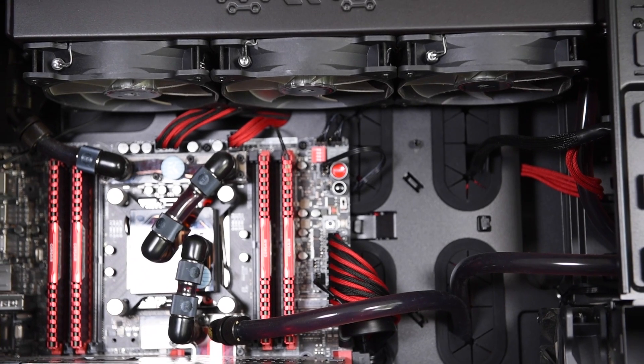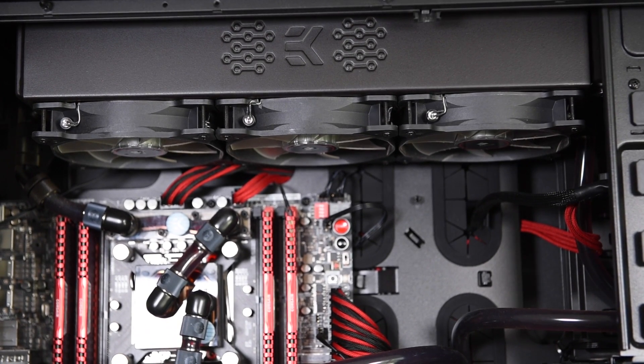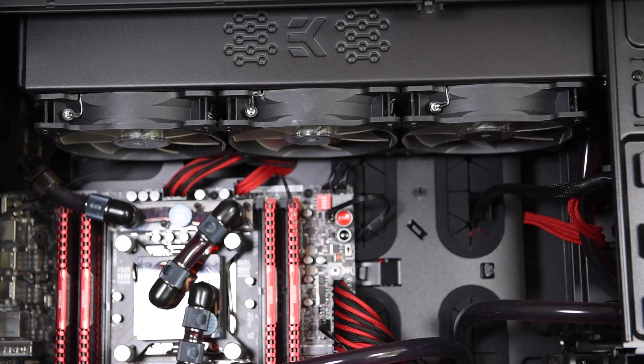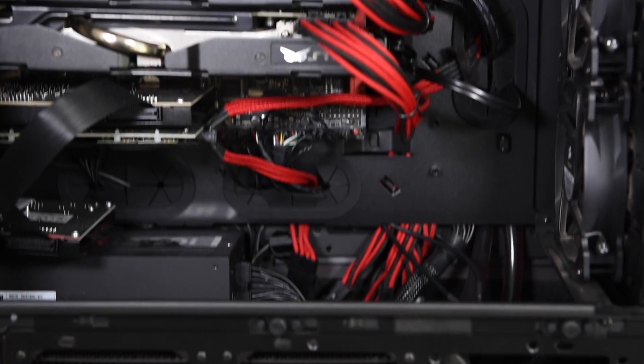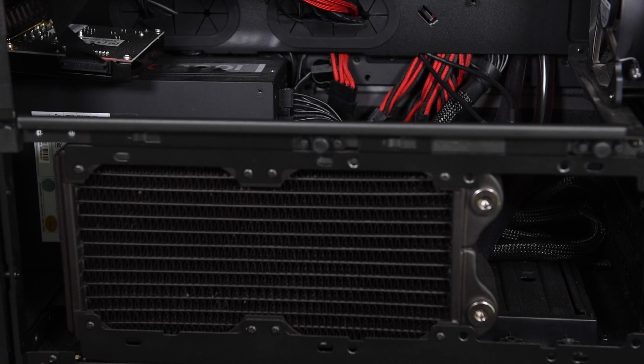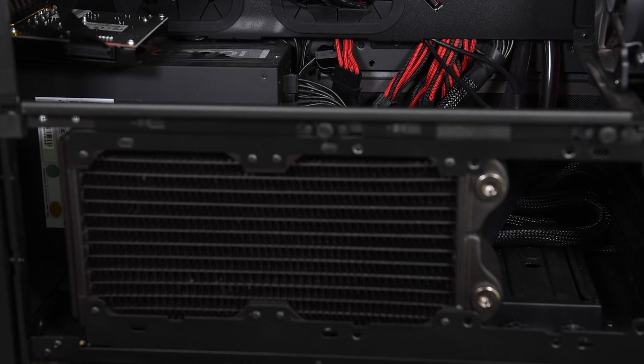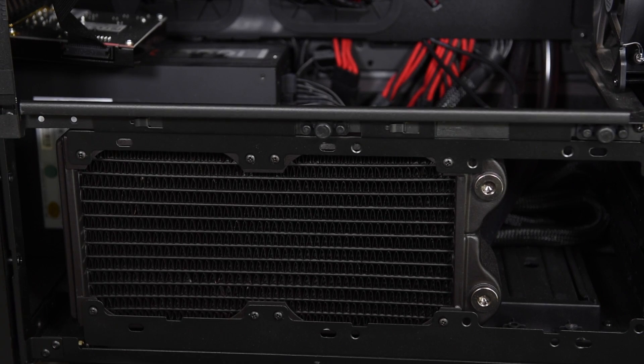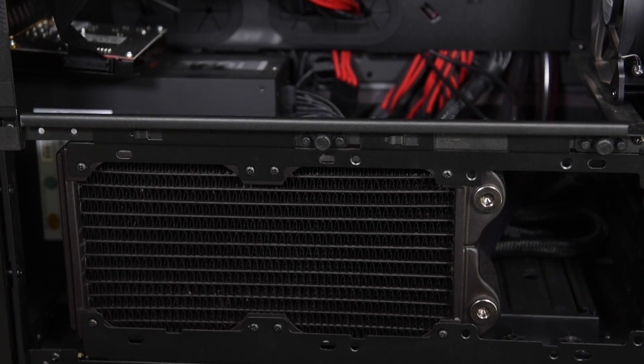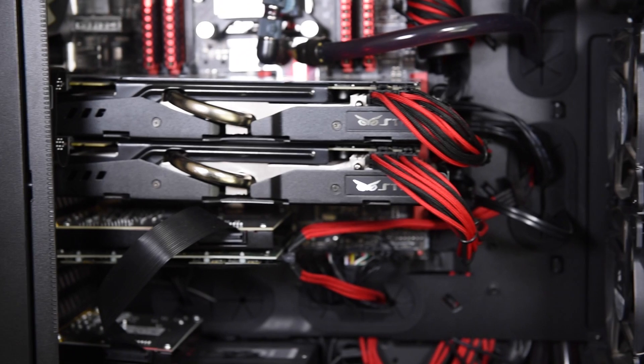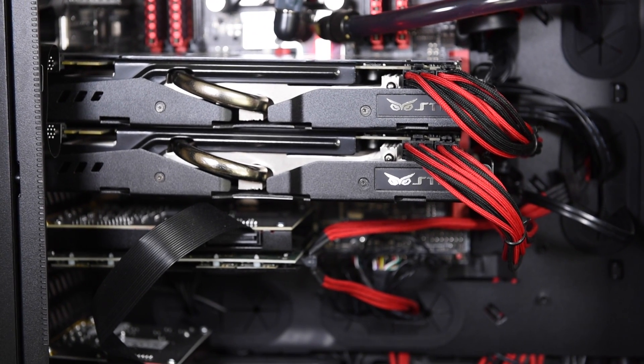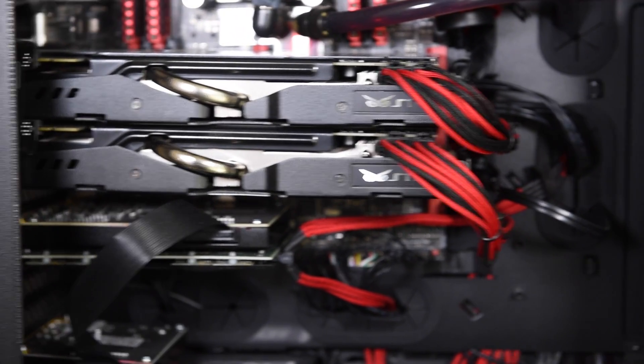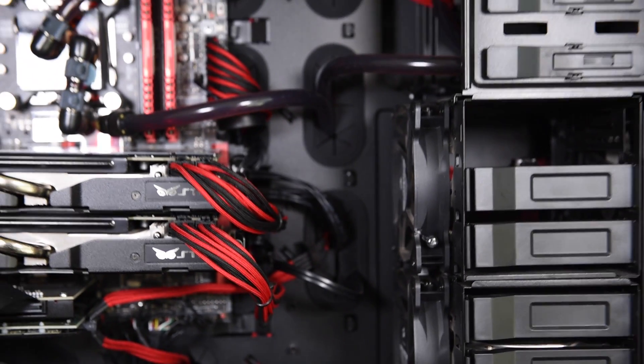So as you can see, we have one 360 millimeter radiator at the top, then we have another one, 240 millimeters at the bottom. And we're going to add these two cards, GTX 980 Strix cards, to the loop.